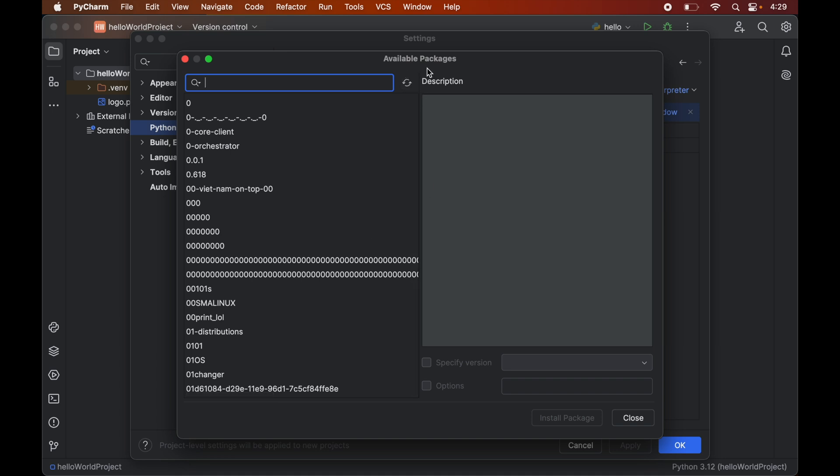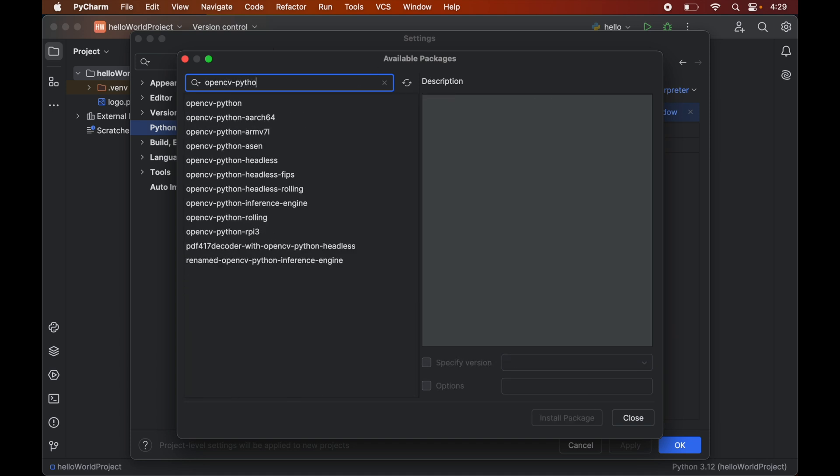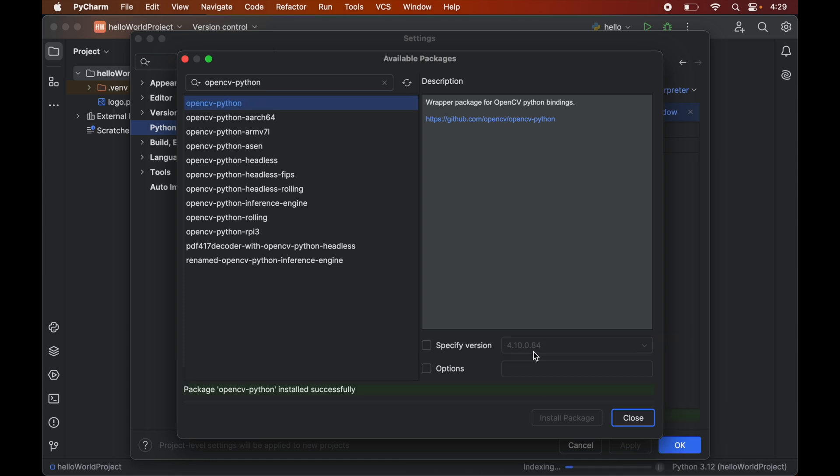Now to install opencv we will search for opencv python in this search box. So this is the one we will select this and click on this install package which will install this particular version which is 4.10.0 which is the latest one. And once this is installed we will see this type of message here package opencv python installed successfully.